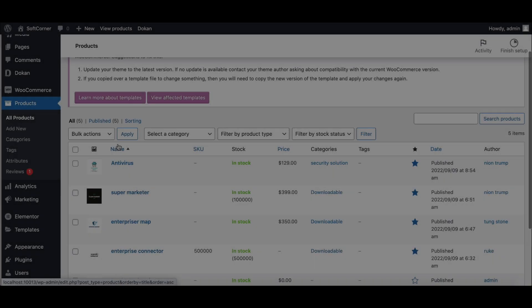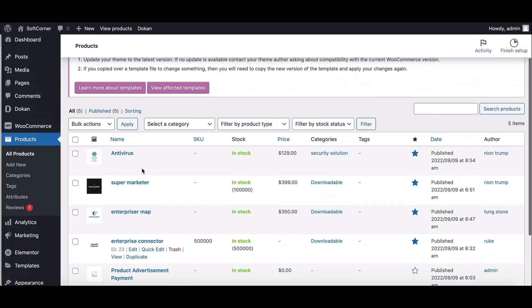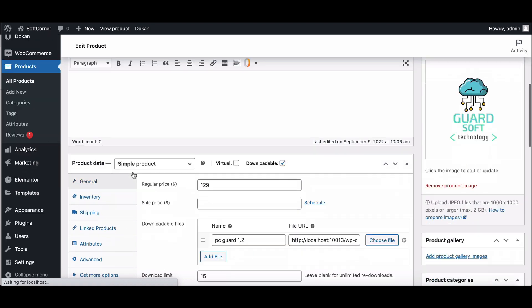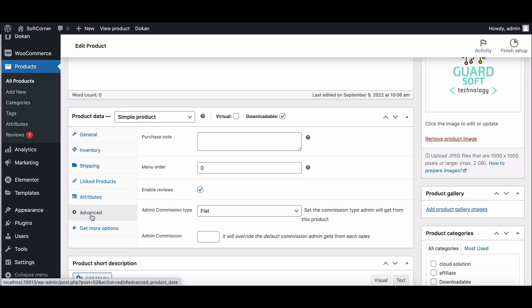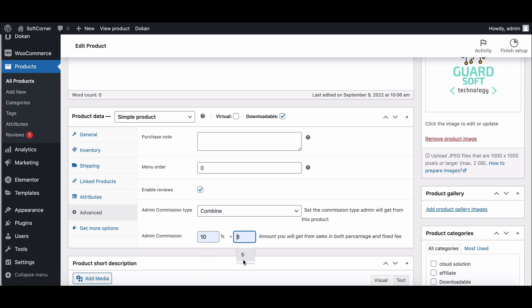Now let's see how the admin can set ProductWise commission. To do that, go to Product Page. Click on the Edit option. Scroll down to the Product Data option. Now go to the Advanced section. Here you can set your desired type and amount and hit Update.